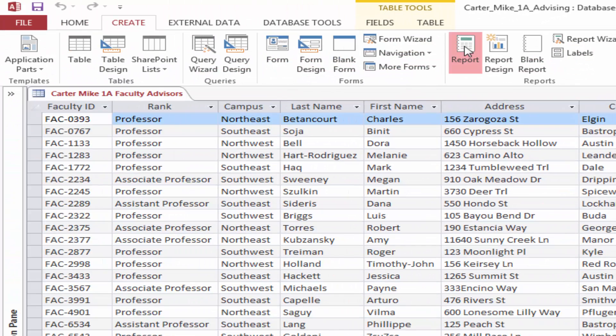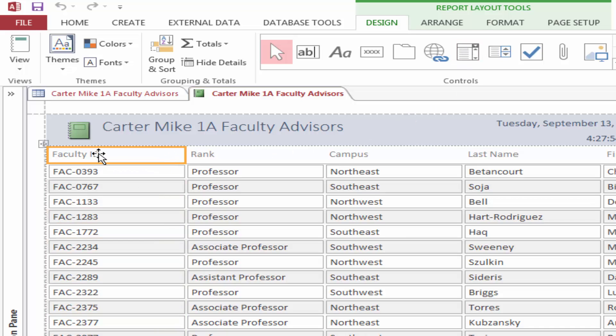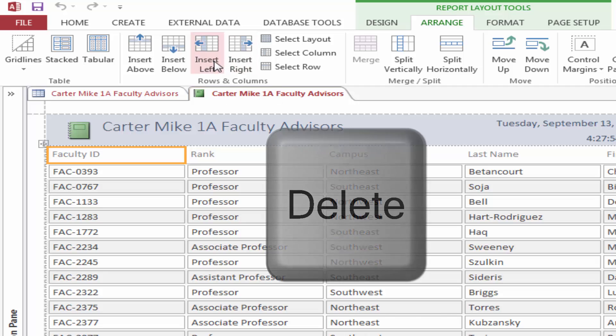On the ribbon, click the Create tab. In the Reports group, click Report. In the report, click the Faculty ID field name, and then on the ribbon, under Report Layout Tools, click the Arrange tab. In the Rows and Columns group, click Select Column, and then press Delete.